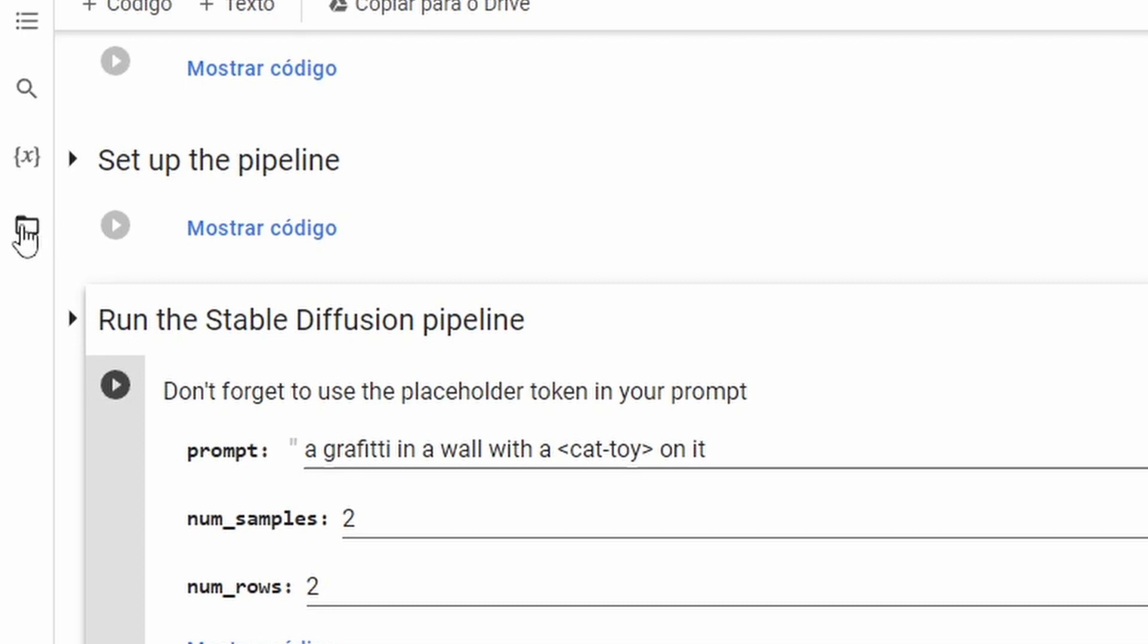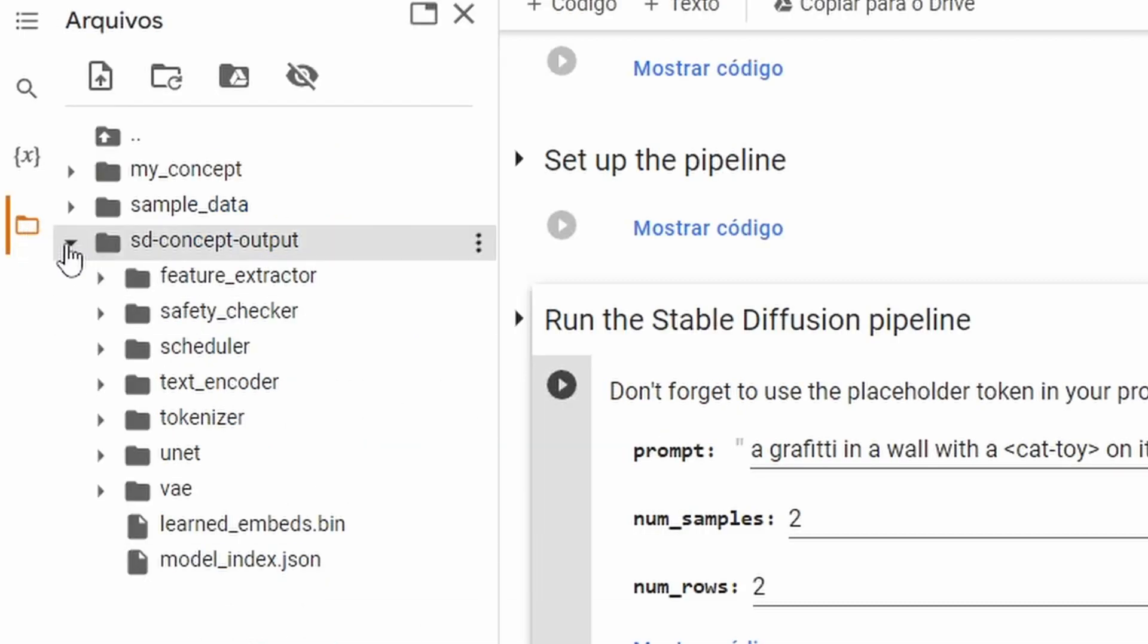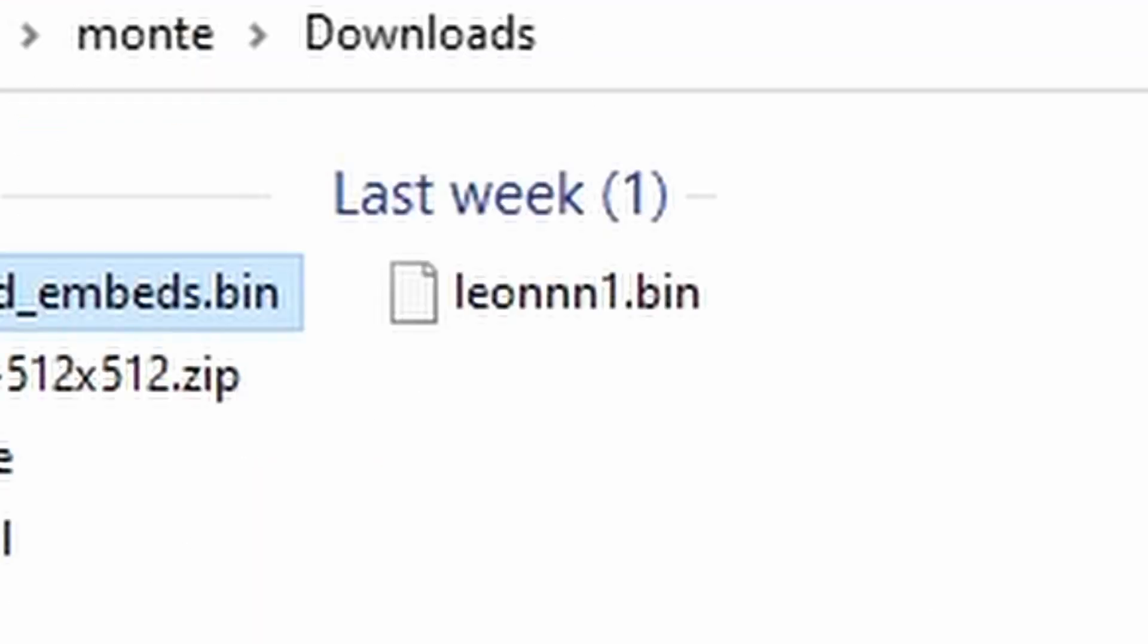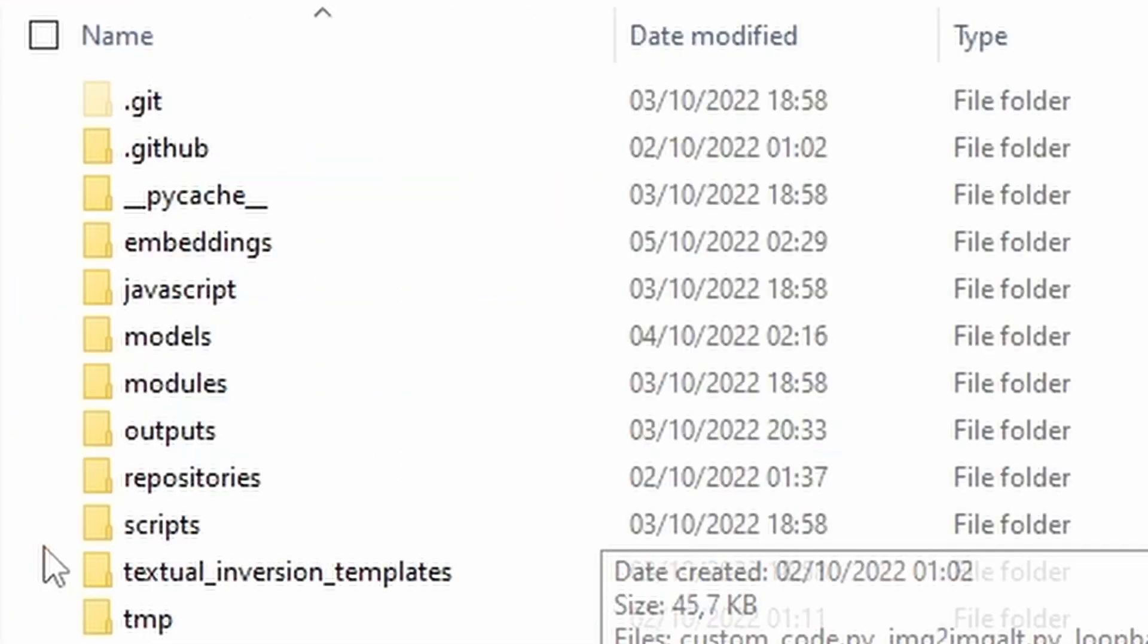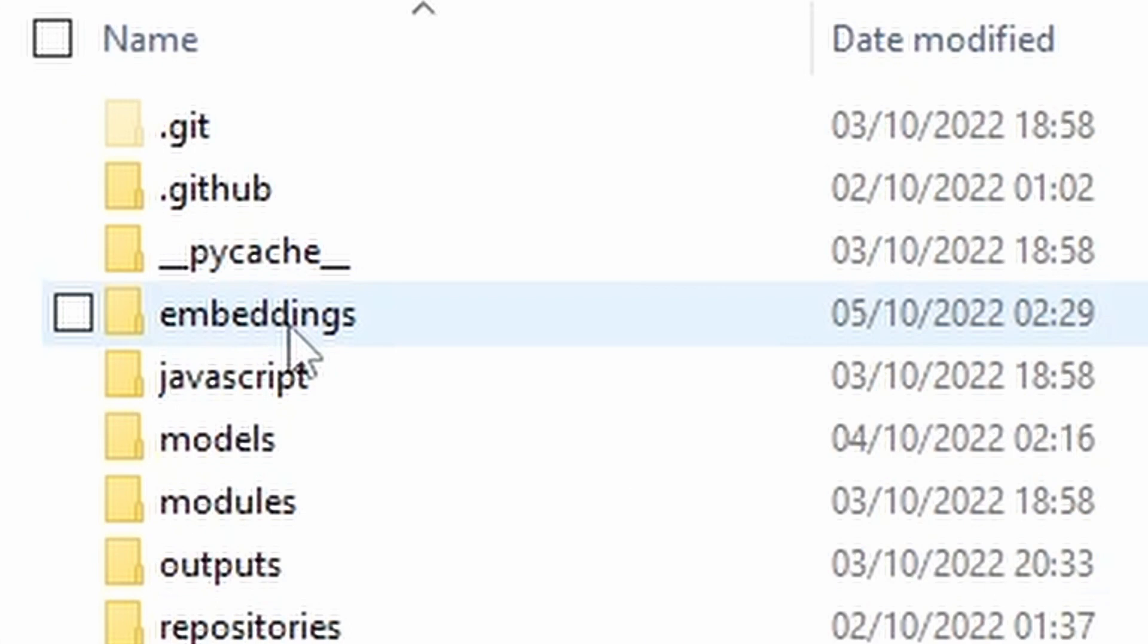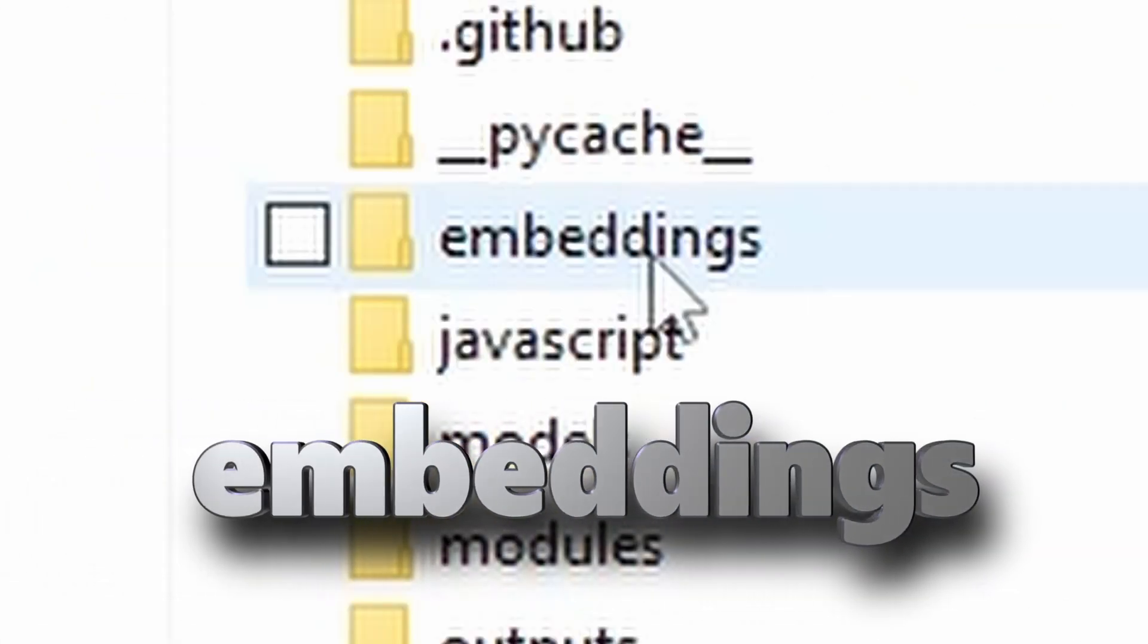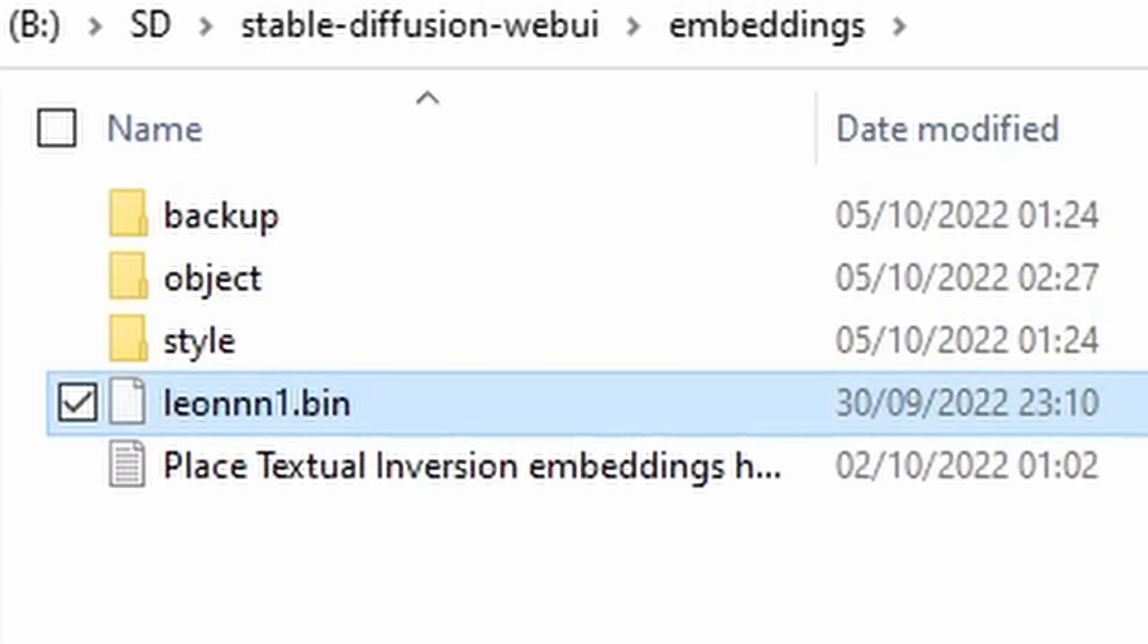Now go to the folder icon on the left. Open sd-concept-output and download learned_embeds.bin to your PC. Rename it to the placeholder name you gave. Mine will be Leon1. Now go to the automatic1111 folder, get into the embeddings folder. Create it if you don't see it. I'll type on the screen very big if you don't know how to write it. What a failure. And paste it there.